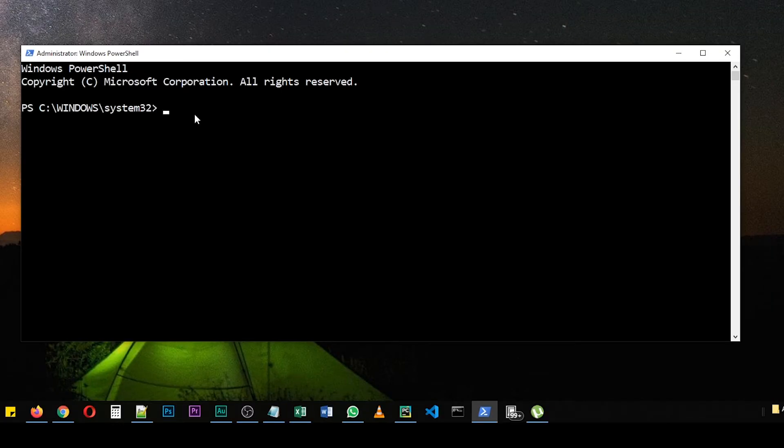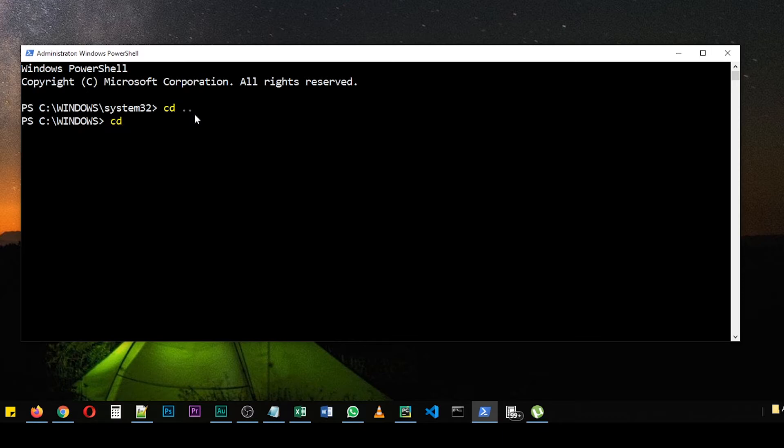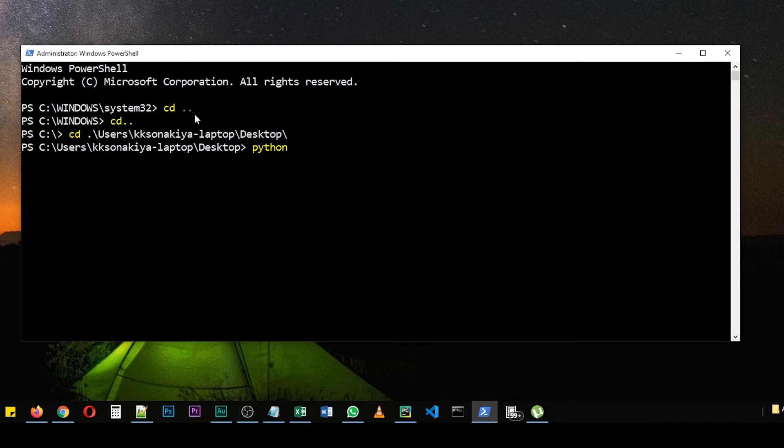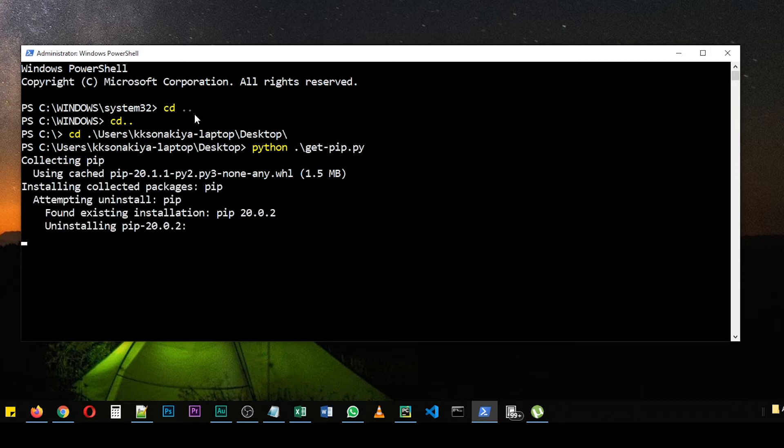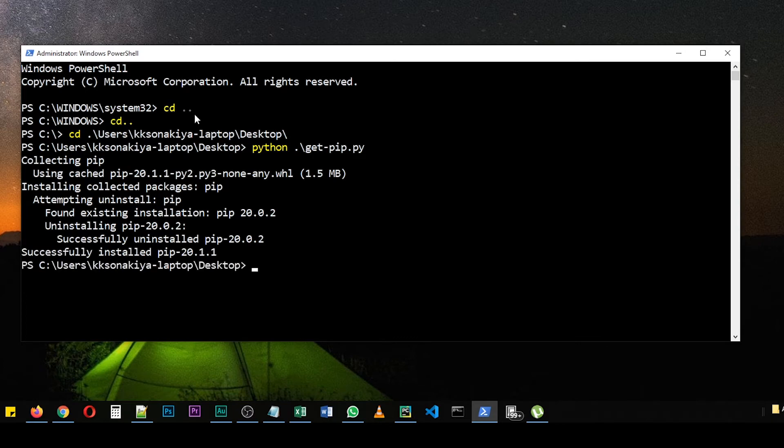We will navigate to desktop and then this file. So there is cd users and then kk laptop and desktop. And then after this, python get-pip. So let's try to install it. Okay, it's collecting the pip package and it is successfully installed. So my bad there folks, you need to install it as an administrator to make the changes permanent. And thankfully for this video, I now have the latest version of pip.